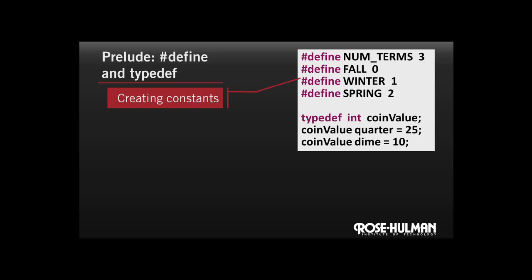First, pound define allows us to define constants. In this case, we see that the number of terms has been defined as three. Why constants, you might ask? The alternative would be to just use the number three directly in our source code. With these so-called magic numbers, it can be hard to figure out why the developer chose that number. What does that three mean when we see it?